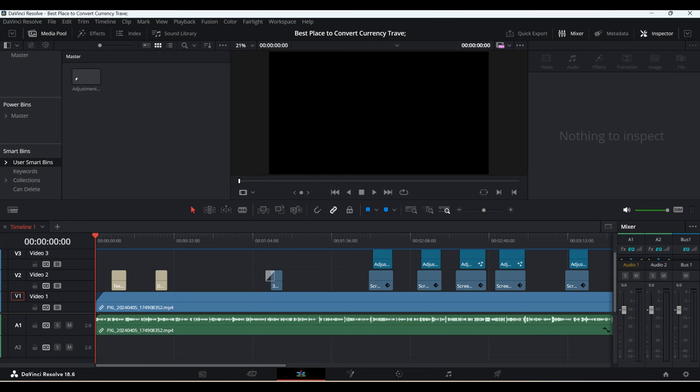How to delete smart bins. Hello everyone, this is Ahmed Dan. Today I'll show you how to delete smart bins from DaVinci Resolve.